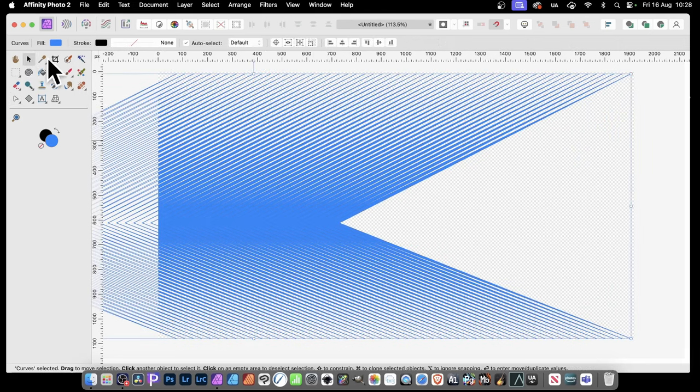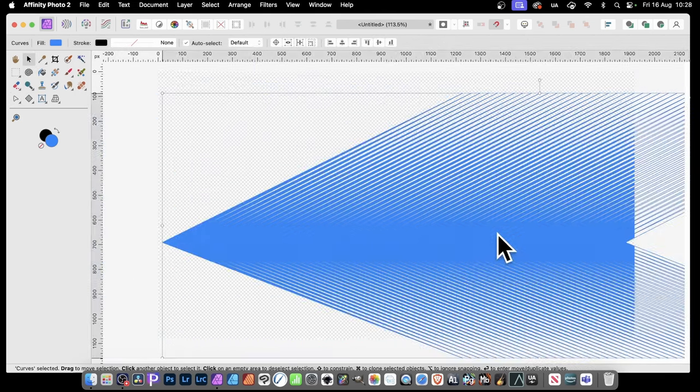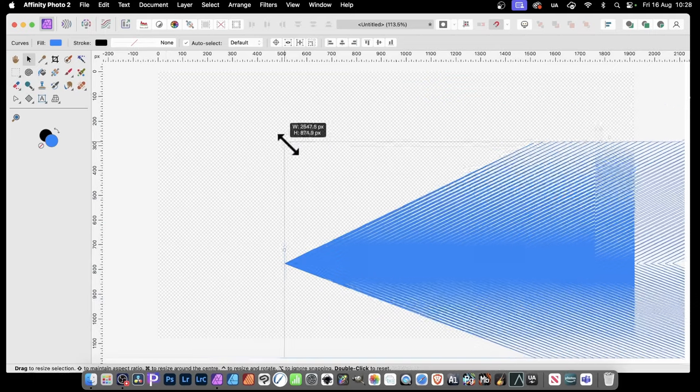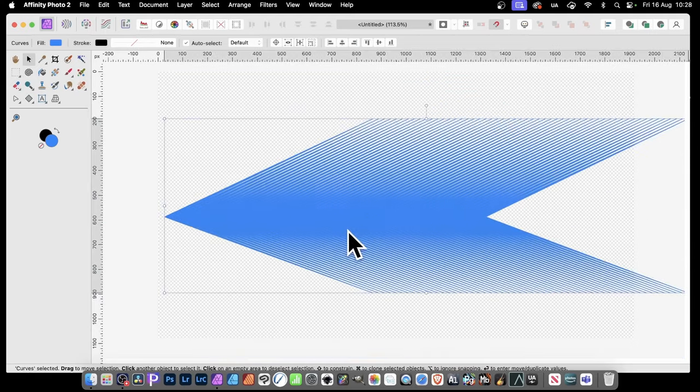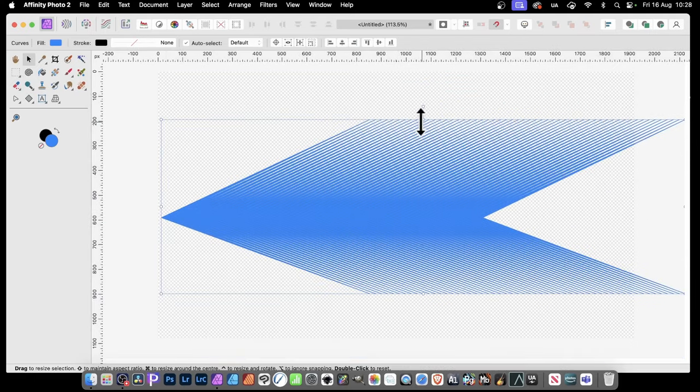And just select the Move tool, and let's just reposition it so you can see it a bit better. And you can see the design there.